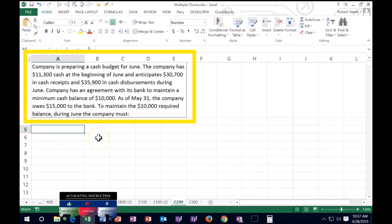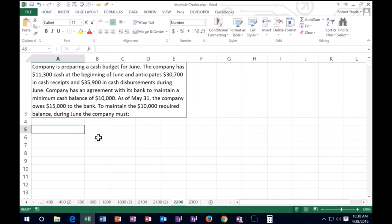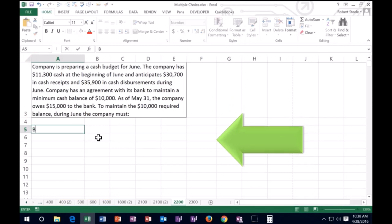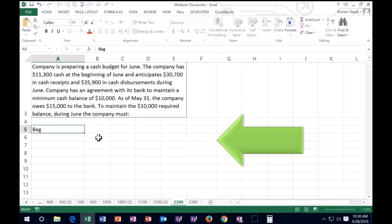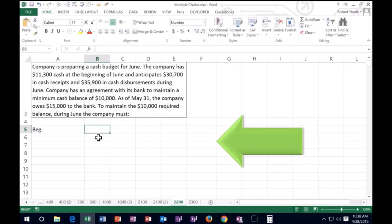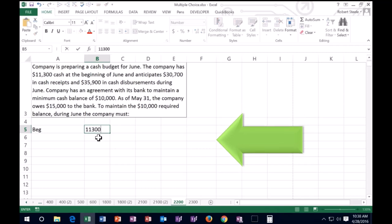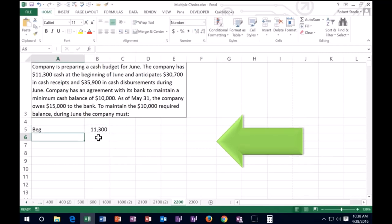The company prepared a cash budget for June. I'm going to read it from the top now. Cash budget for June — the company has $11,300 cash at the beginning. So I'm just going to say 'beginning balance.' We're talking about the cash account, so we'll say the beginning started off with 11,300.